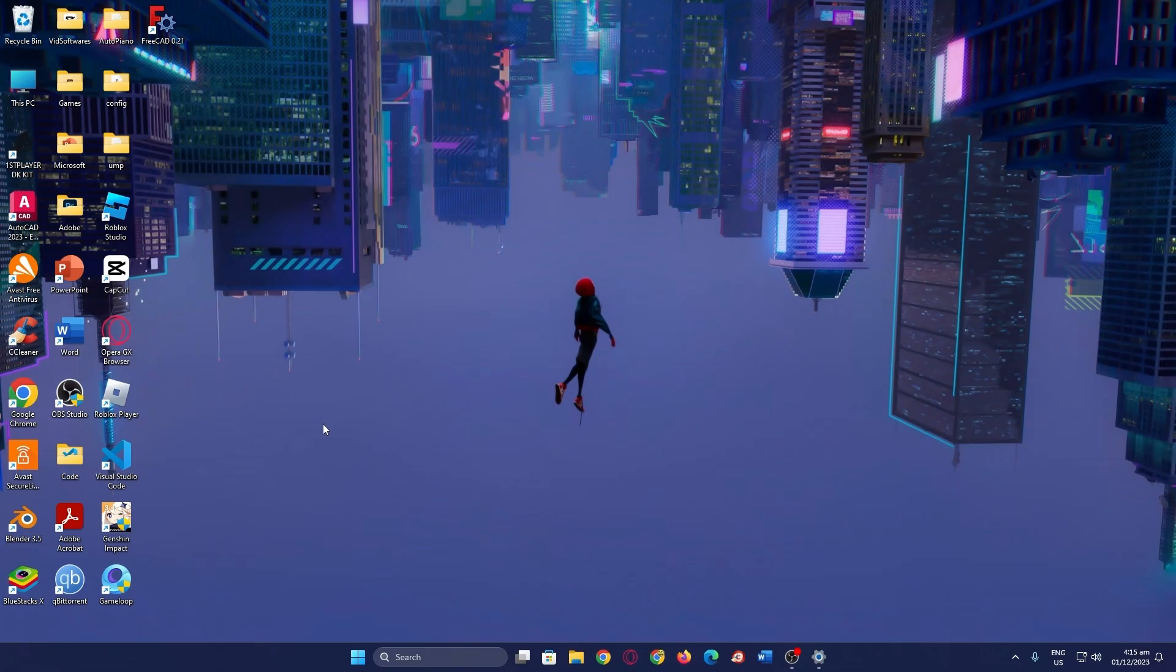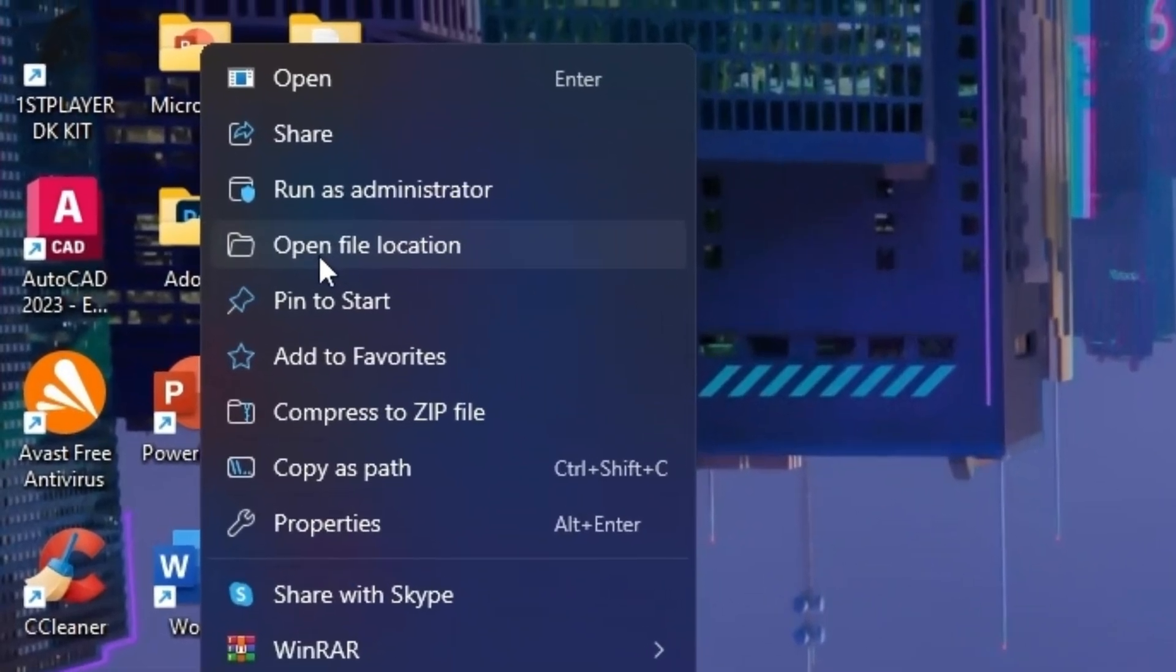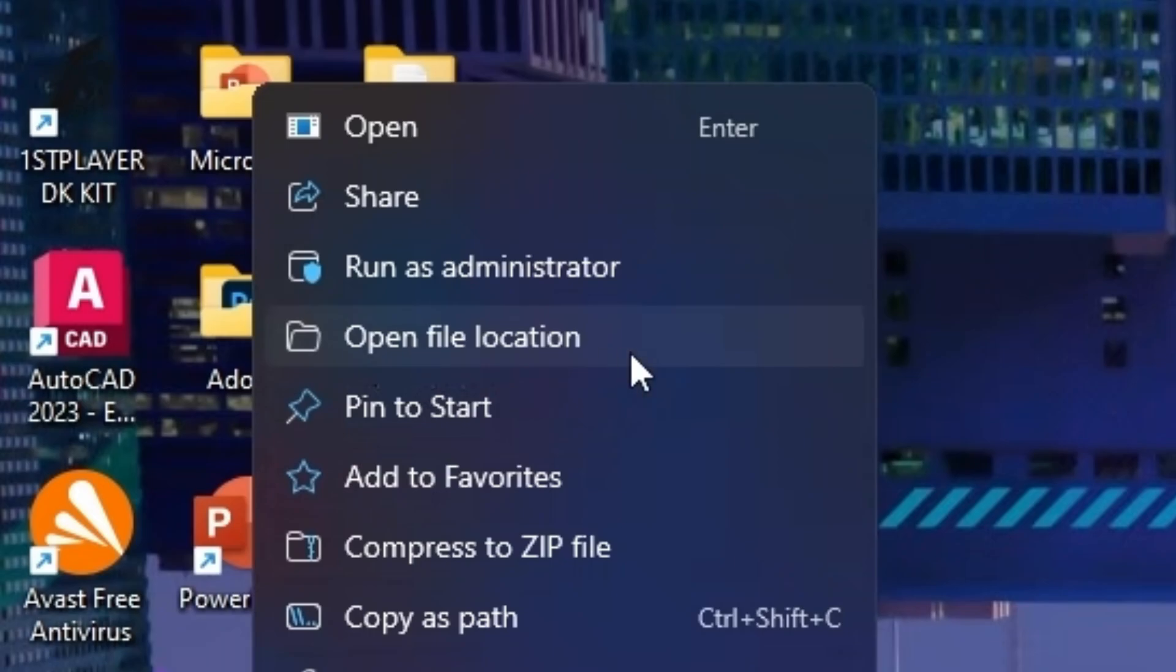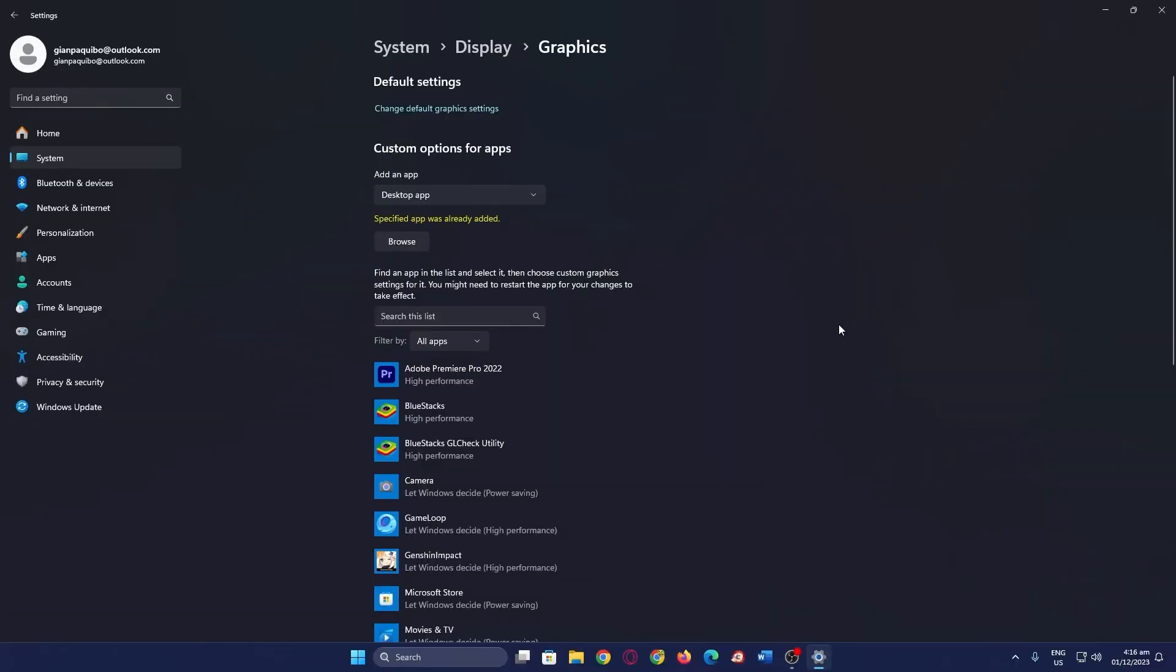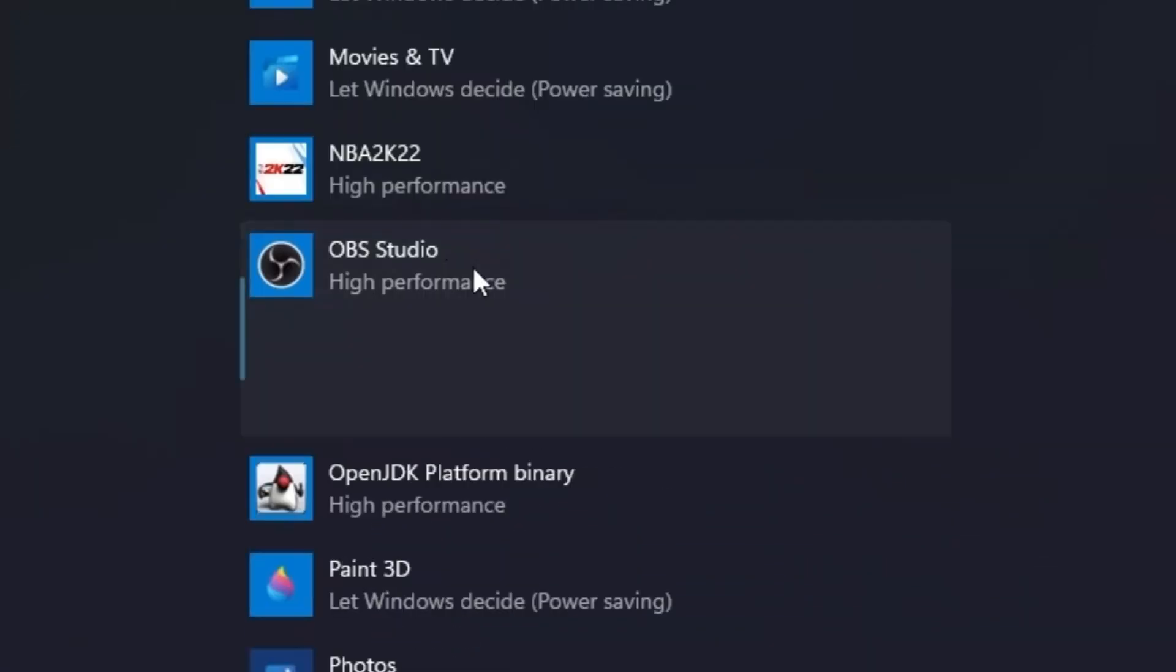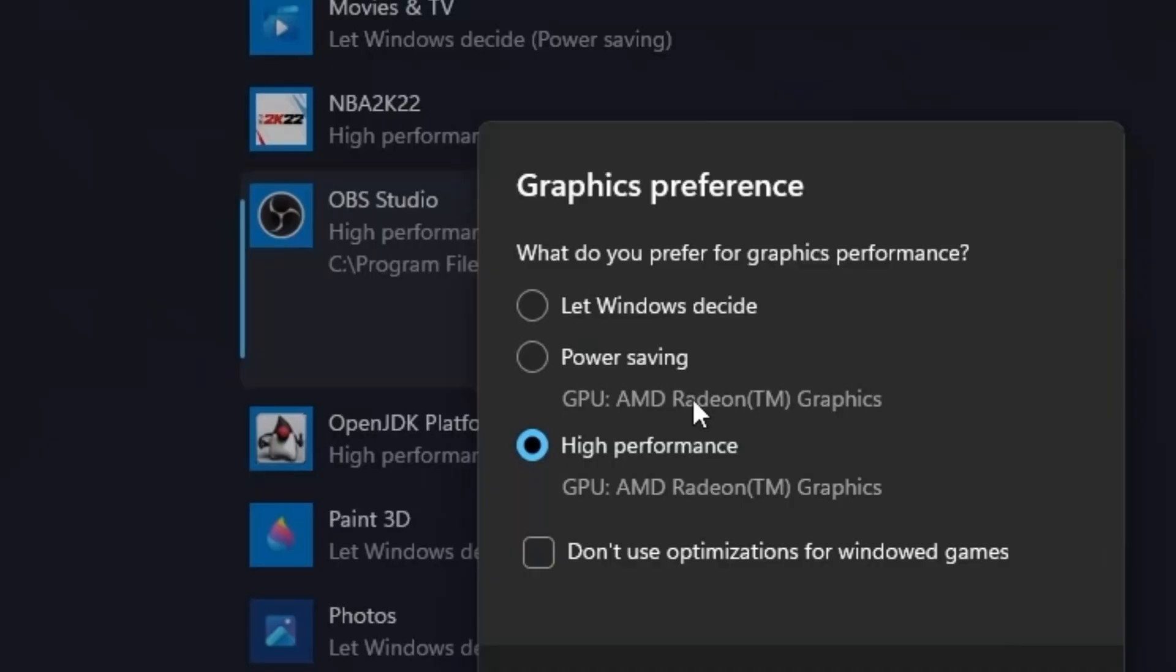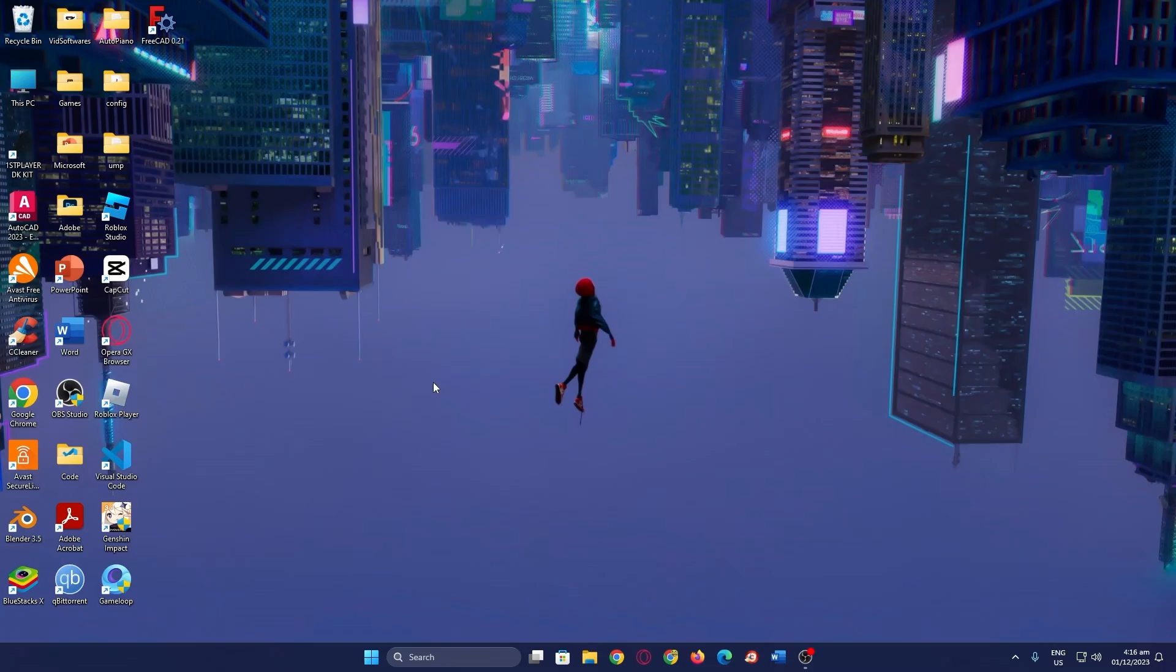Now if you can't find OBS64 there, all you have to do is right-click on OBS and go to open file location. And you should find that OBS is in this location. I have mine in my C drive, program files, OBS Studio, bin, and 64-bit, and I'll find OBS64 here. Now that you've added OBS64 or OBS Studio, you want to click on it, go to options, and set it to high performance. Press save.